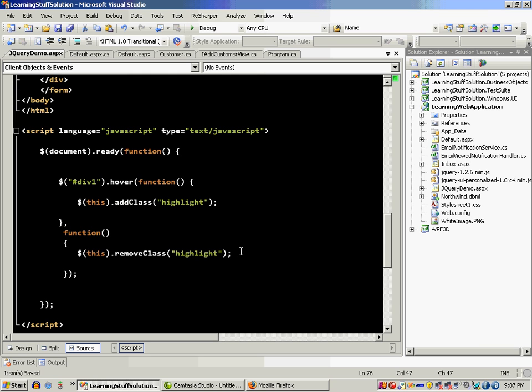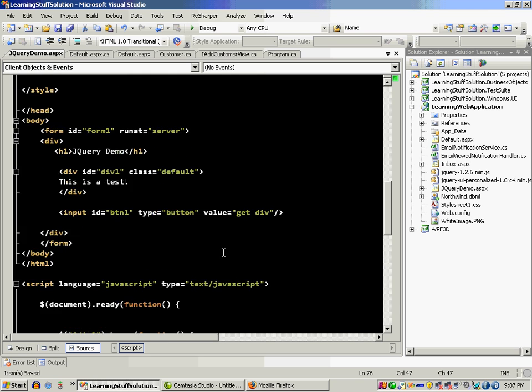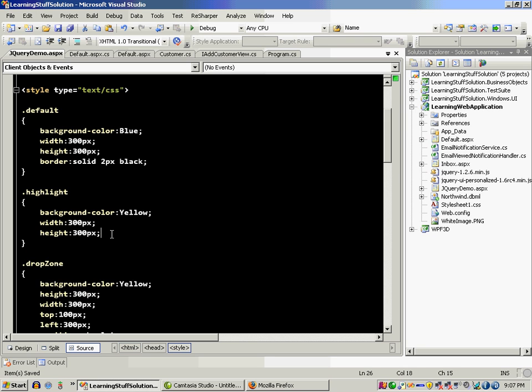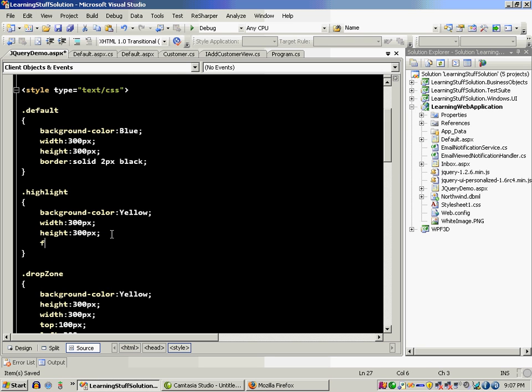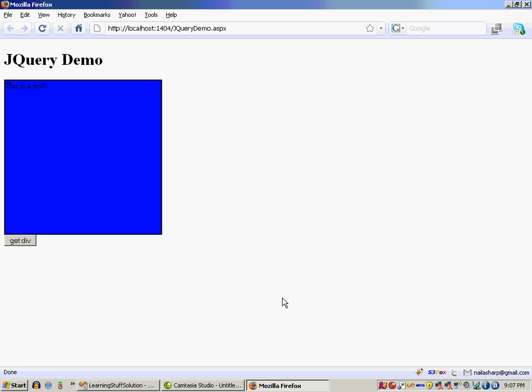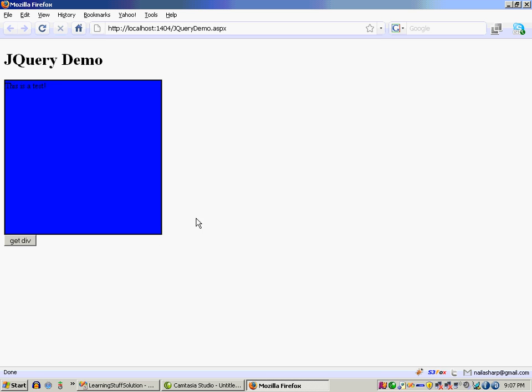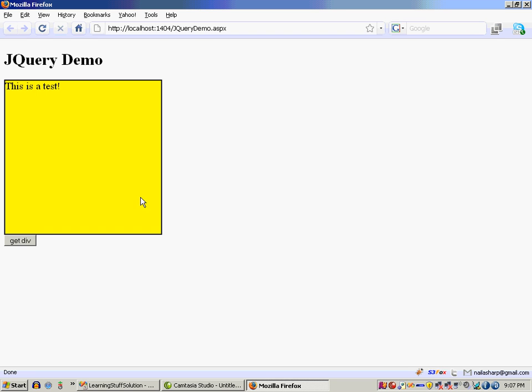Now since you have also the CSS power, you can also change different things. So if I go to highlight and I can say font size, maybe something large like 20 pixels. So it will also change that. And you can actually see that the text inside that, this is a test, is actually increasing the size to 20 pixels.